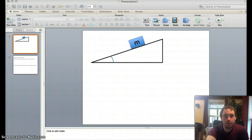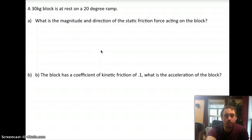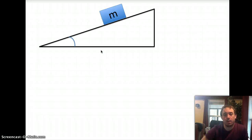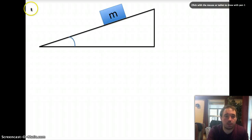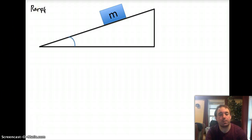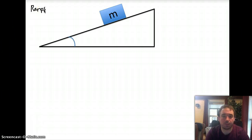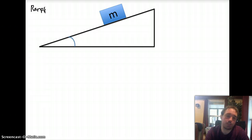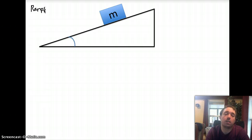Hey, everybody. We are going to talk about some notes on ramps. Ramps are kind of a cool thing — they're first of all very common. Any hill that you travel down with your car can be considered a ramp.